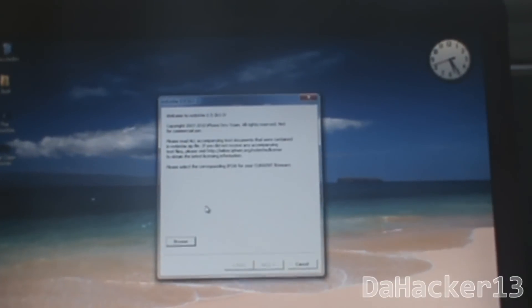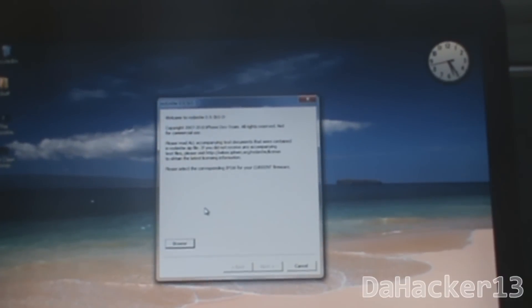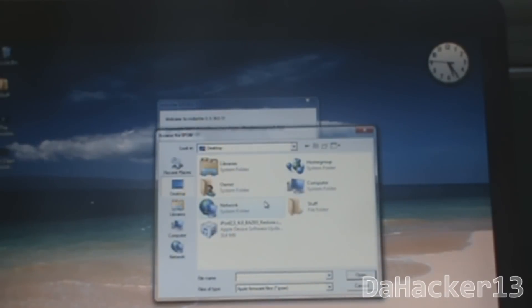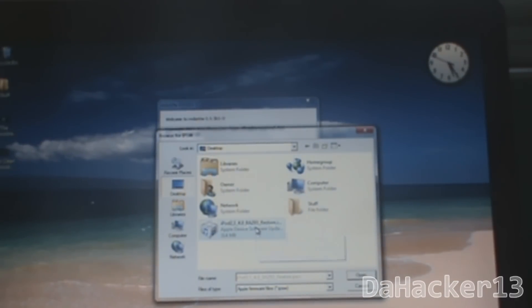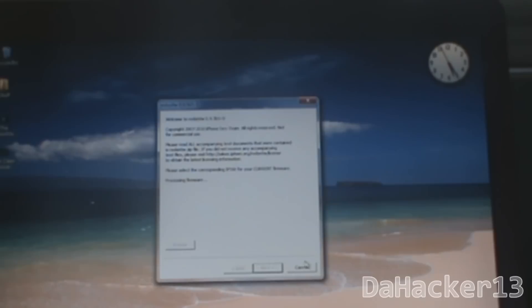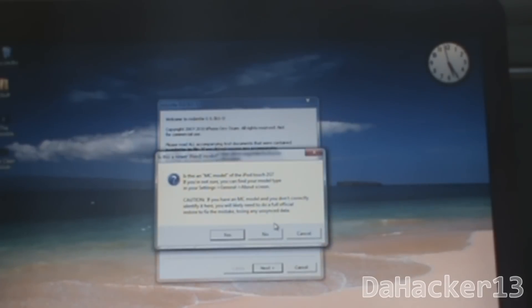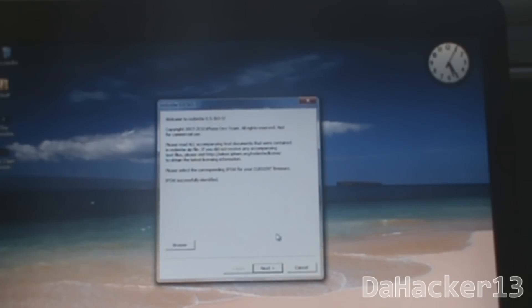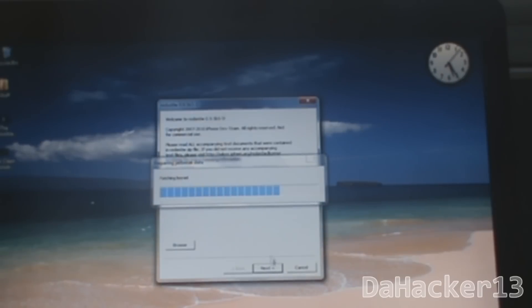As you can see it looks like that, and you want to click Browse, and then you want to find the 4.0 file, which should be on your desktop, or the 4.0 firmware. Select it and click Open. It should say processing firmware and it will ask you if you have an MC model. Of course, this jailbreak does not work for the MC model, so you want to click No. Then you want to click Next and it will do a few things.